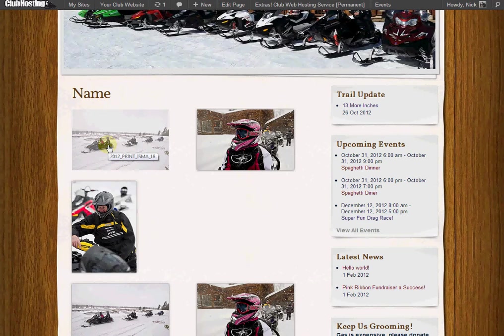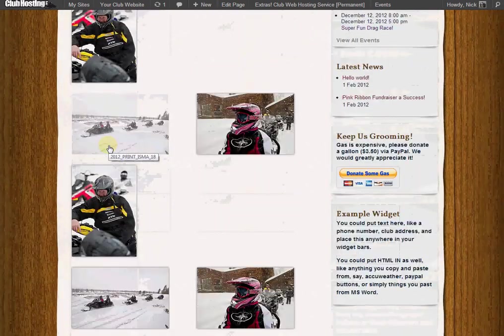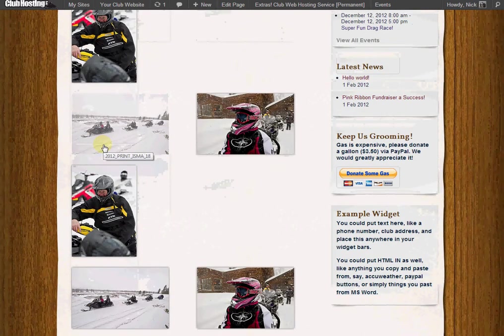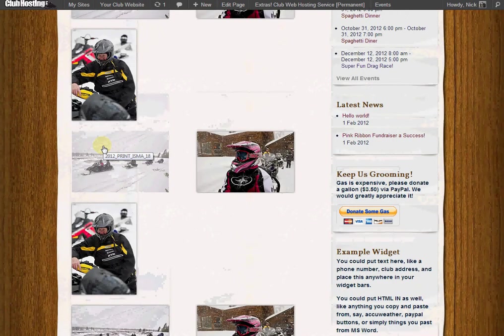If you have important pictures of an event, I would suggest creating an event page that talks about the event, and then having a gallery added to that events page. Here we have a gallery tag shown three times just to show you that you can have more than one gallery on one page, so you can always separate them with H2 text titles between the two of them.